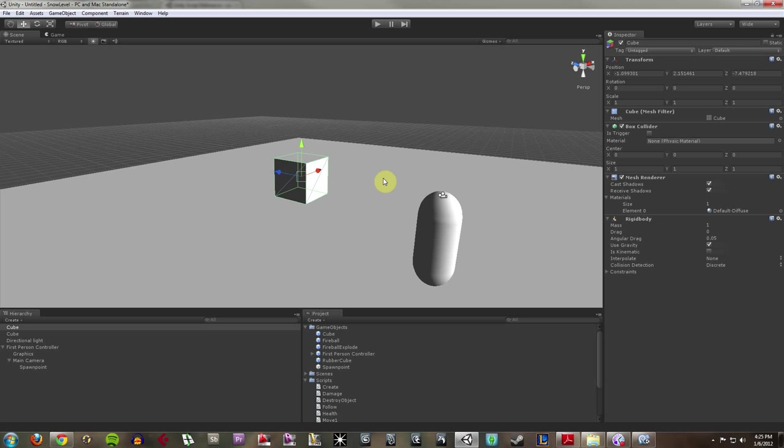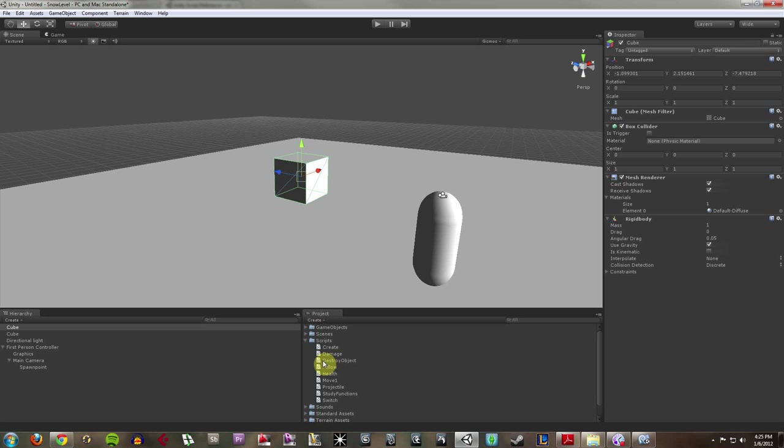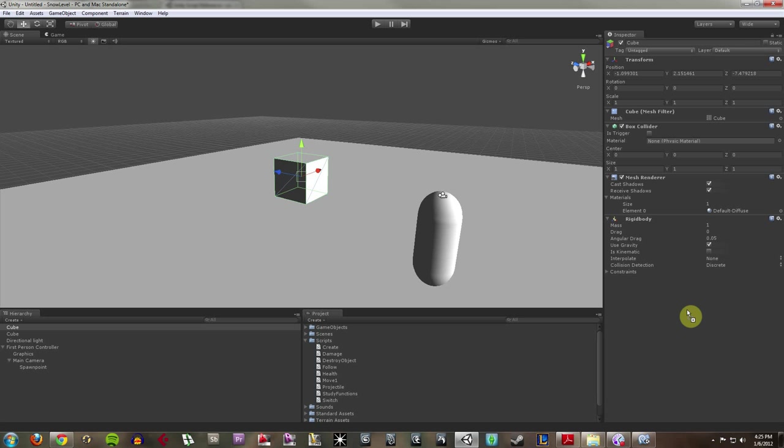But nothing's really happening when you hit him. We just see the explosion occur. In order to get this guy to have health and in order for him to be destroyed, we have to kind of script this out some way. So what I'm going to do, I already have some scripts I created earlier. I'm going to grab my health script. I'm going to drag it over here to the inspector or I could drag it on top of my game object. I'm going to bring it to the inspector and put a health script on.